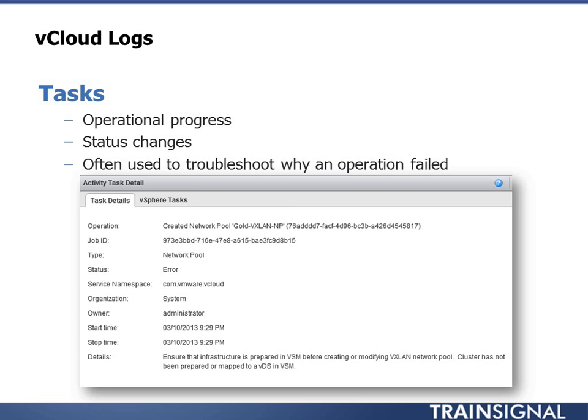So we'll go over the different logs that exist within vCloud Director and how to get to them. So the first part is tasks.